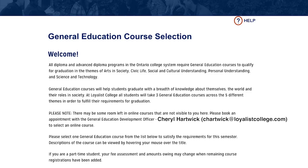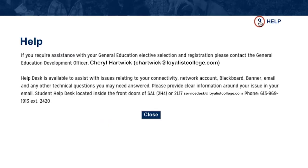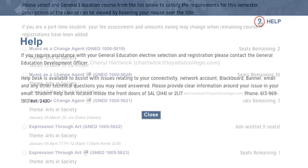Please review the Gen Ed information provided to be aware of your graduation requirements. If you have any Gen Ed questions during this process, you can always click the Help icon at the top of every screen. This will provide you with contact information for the Gen Ed Coordinator, which is cheartwick at loyalistcollege.com.